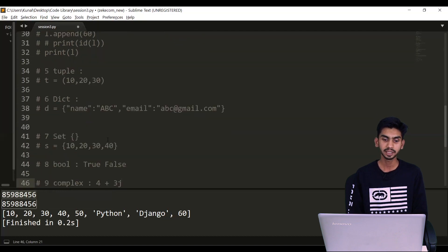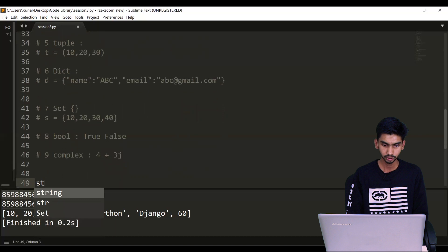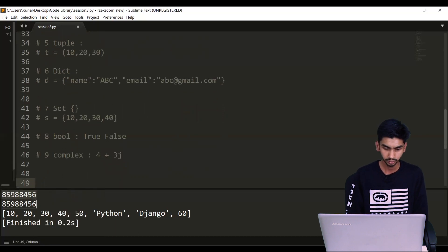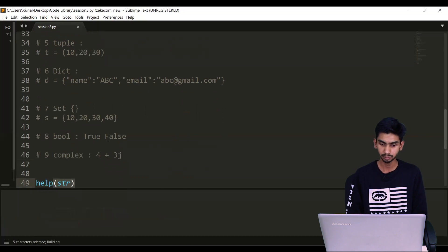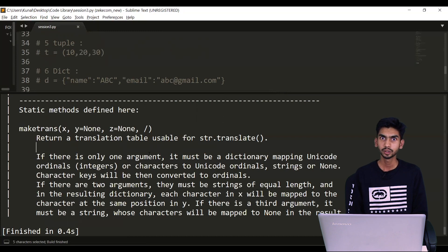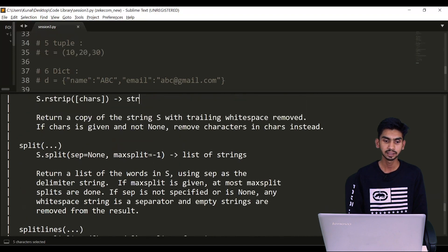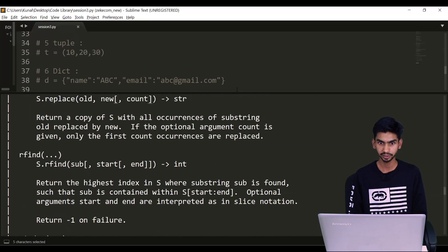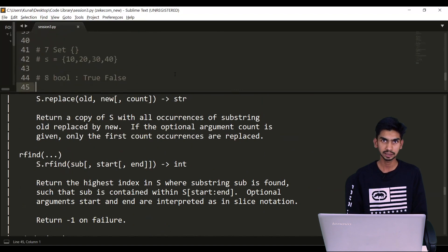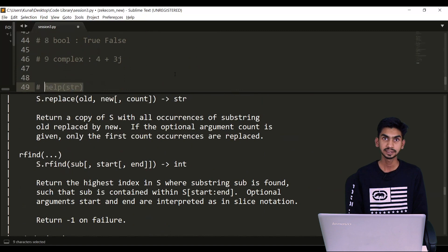So this was just an overview of all data types. In upcoming videos we will discuss each data type in detail. For a single data type, Python provides lots of inbuilt functions — just for a demo, if I say help(str), this help function will give you all the methods available for that data type. As you can see, Python provides many inbuilt methods like uppercase, lowercase to change case, split into list, join list, format your text, and so on. In the next video we will discuss about Python operators. Stay tuned and happy learning.